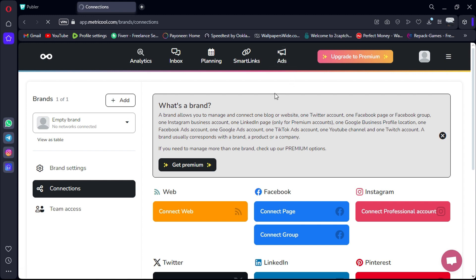However, it lacks integration with Mastodon, Facebook profiles, Threads, WordPress, and Telegram.